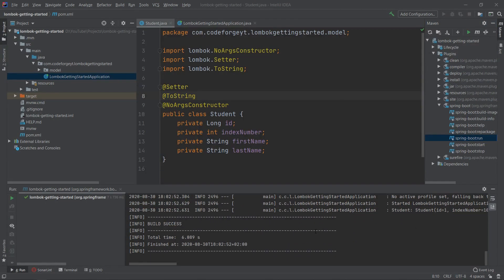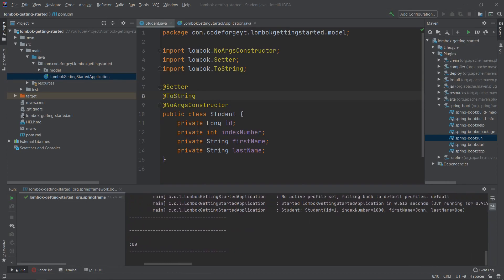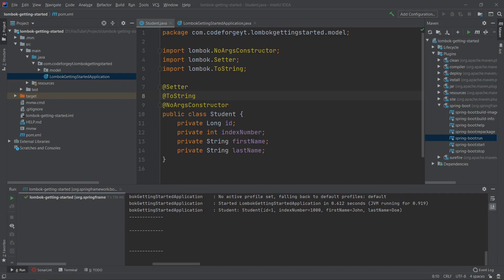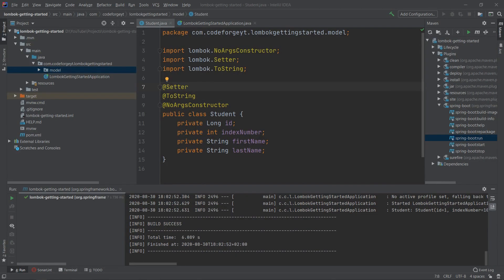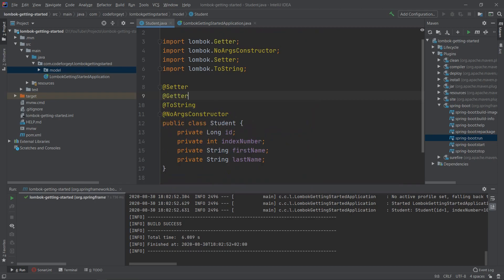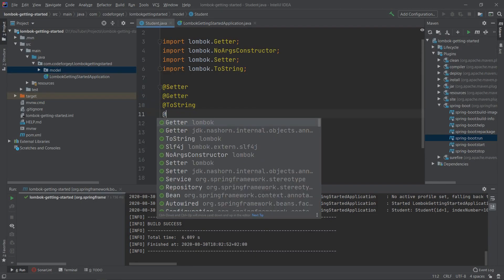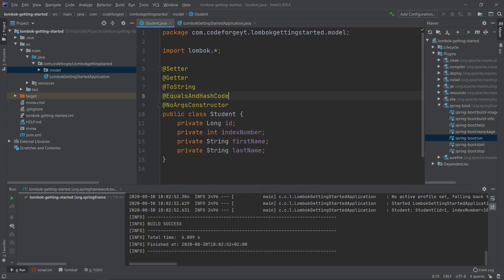Scrolling to the right, we can see the student string followed by our student object: id is 1, indexNumber is 1000, and the student is called John Doe. Most of the time when you create setter methods you also want getters. You can add @Getter from Lombok and it will generate the getters for your fields. If you also want equals and hashCode, add @EqualsAndHashCode.